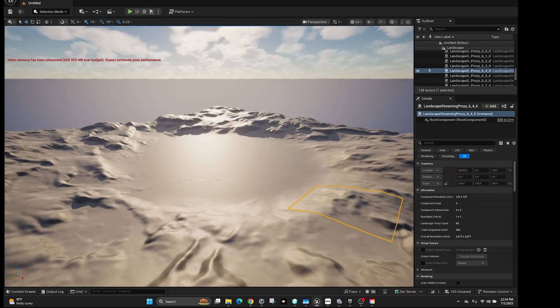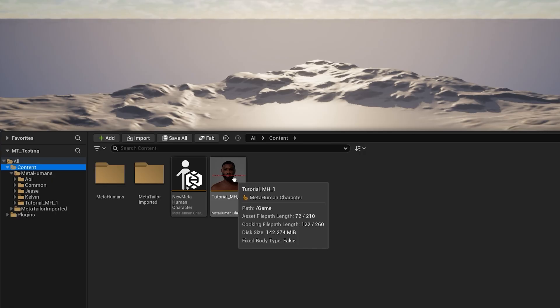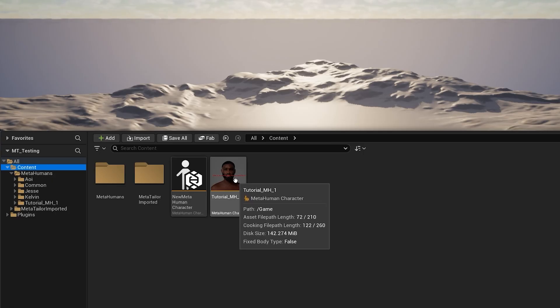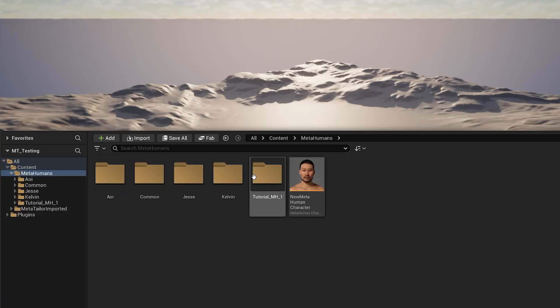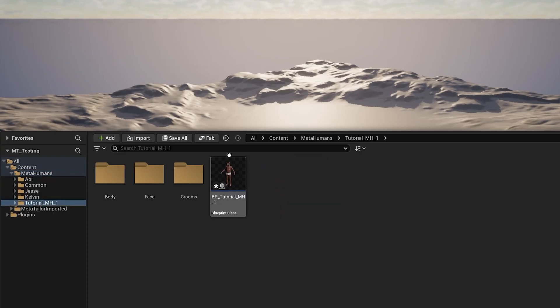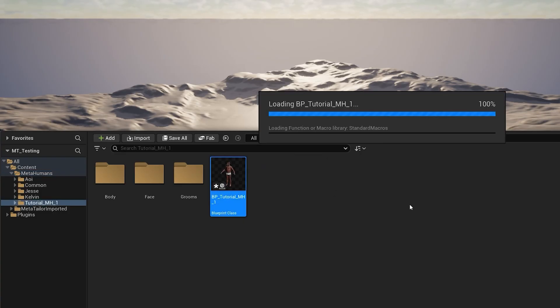Close out of the editor and open your content drawer. Once that's completed you'll see your MetaHuman in the browser, but what we actually want to do is open the MetaHuman's blueprint. To do that, go to the MetaHumans folder, find the MetaHuman you created, navigate to its blueprint icon, and open the blueprint.